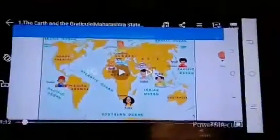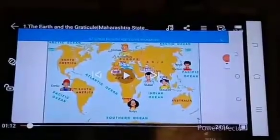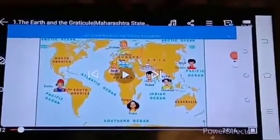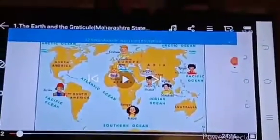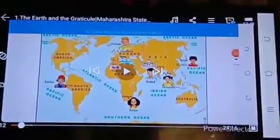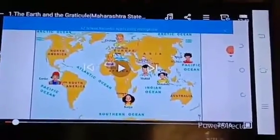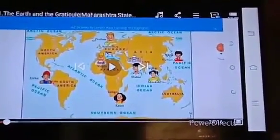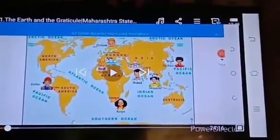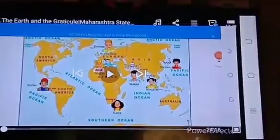Third question: In which continent is the Taj Mahal located? The questions are different — the second question asked about the city, and the third asks about the continent. The Taj Mahal is located in the Asia continent.